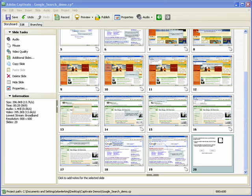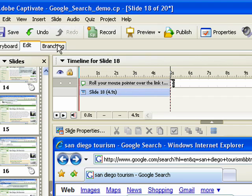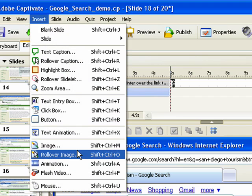To add a rollover image, open an Adobe Captivate project and select the slide to which you want to add the image. To add a rollover image, click the Insert menu and then select the Rollover Image option.